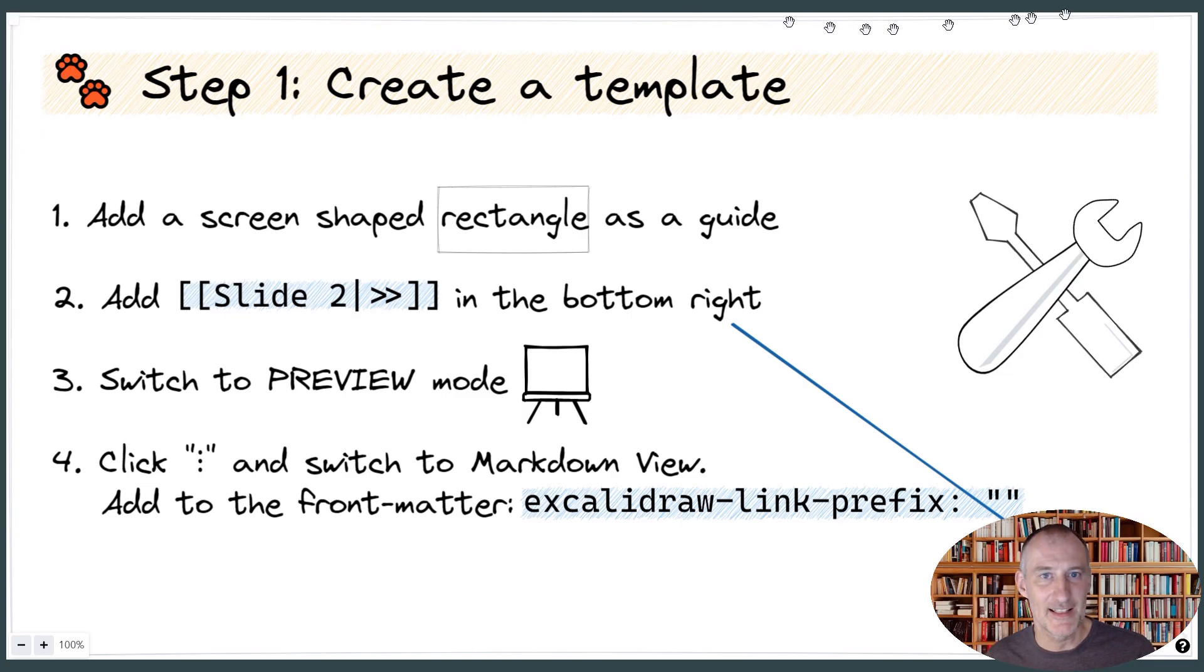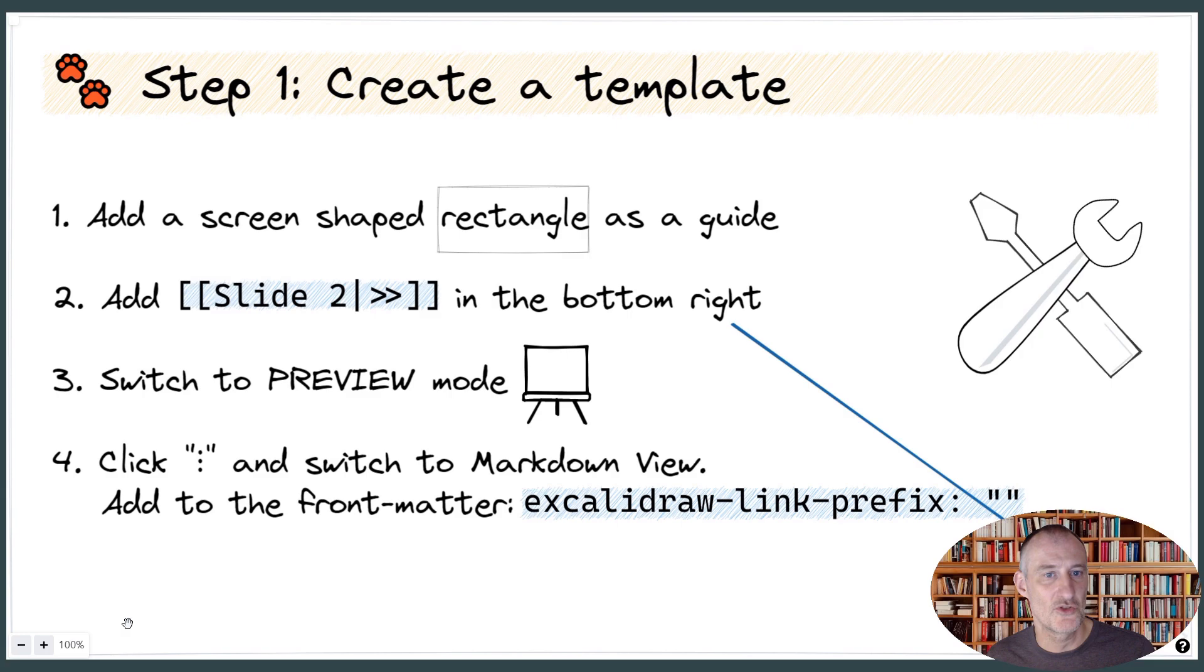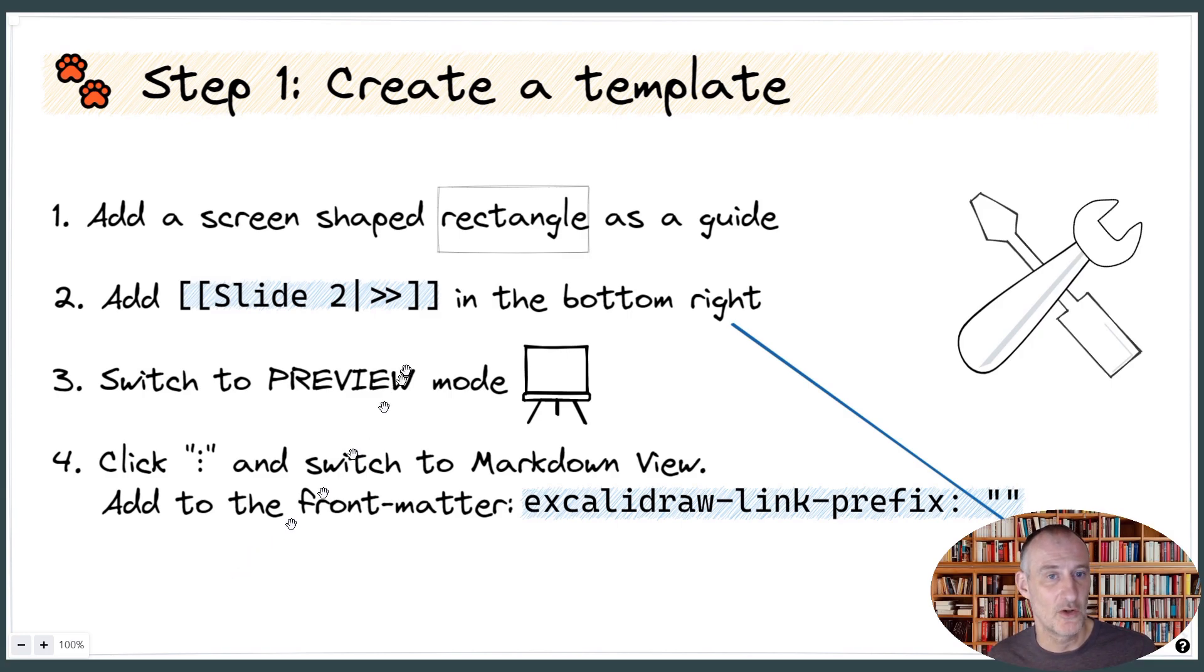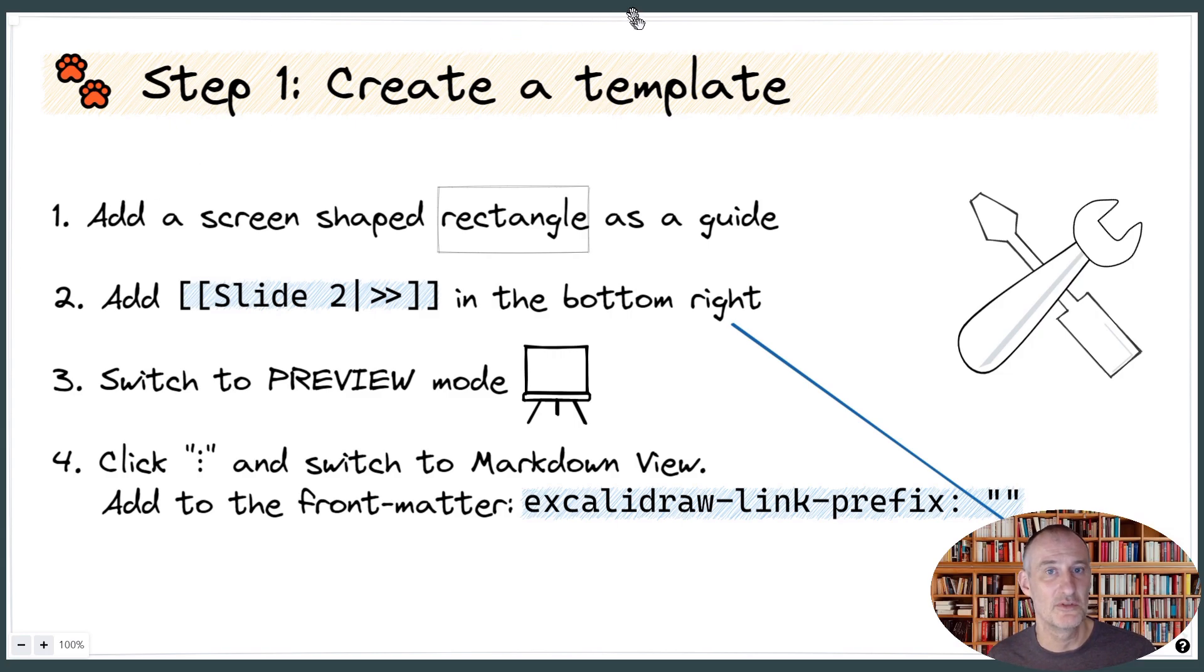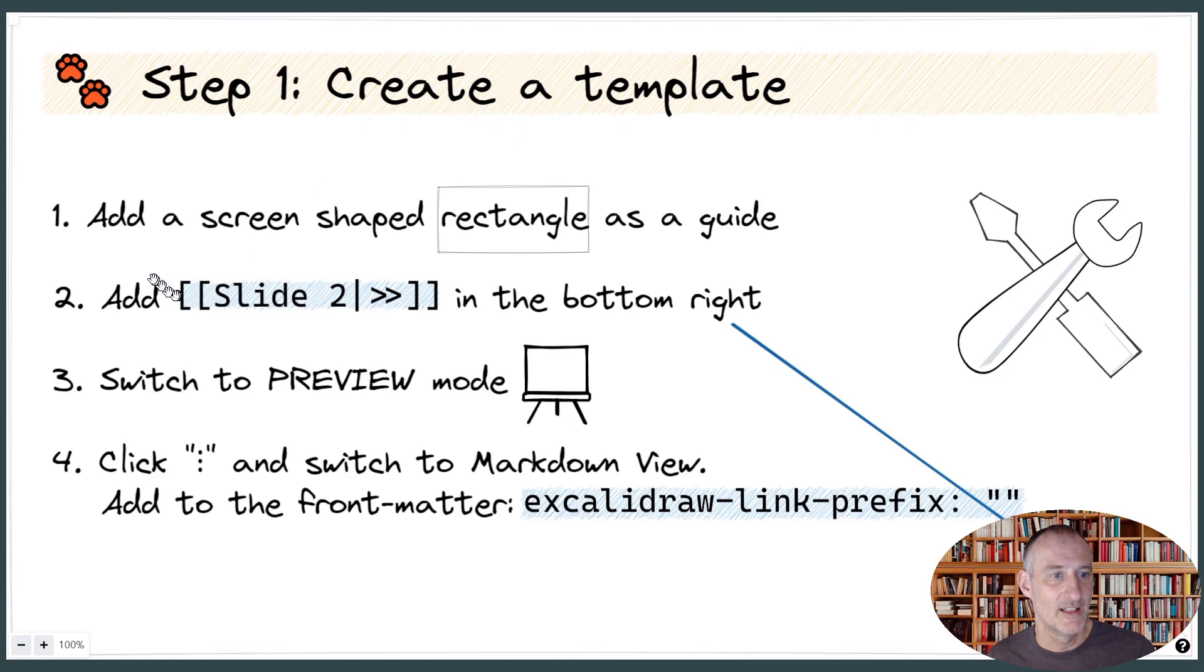And sizing the rectangle to the size of your screen will ensure that Zoom to Fit will zoom your slide correctly. Later on, when your slides are ready, you can also decide to remove that rectangle.